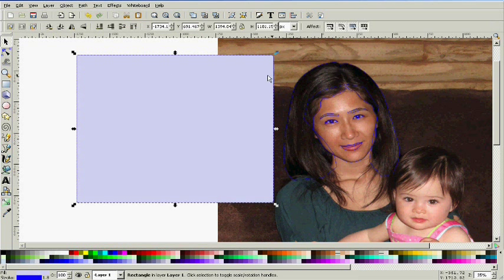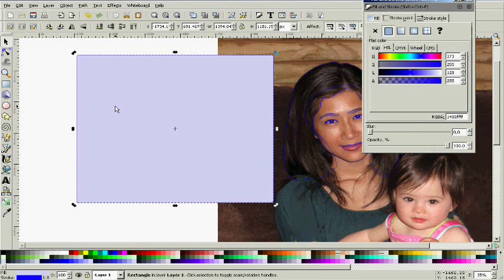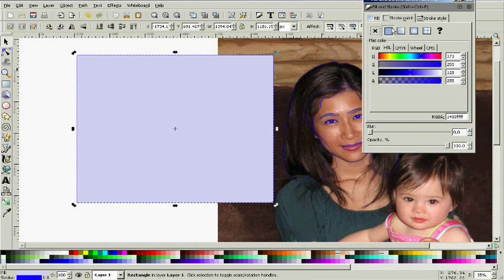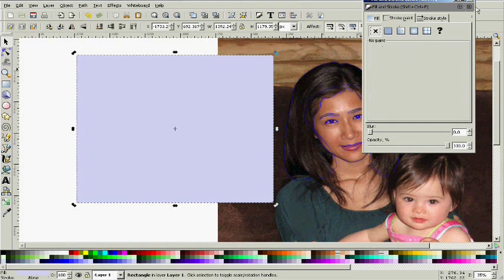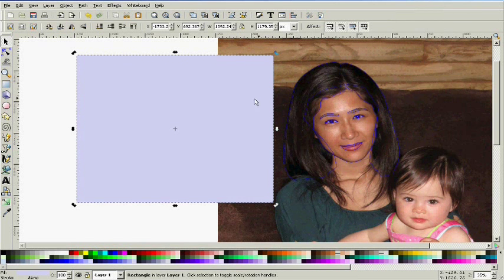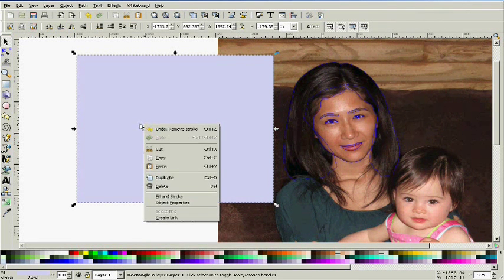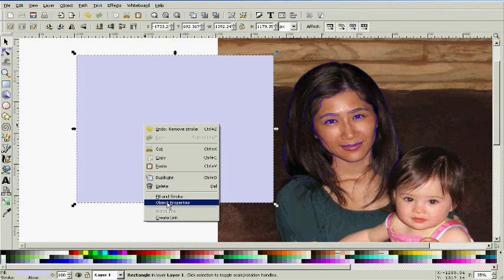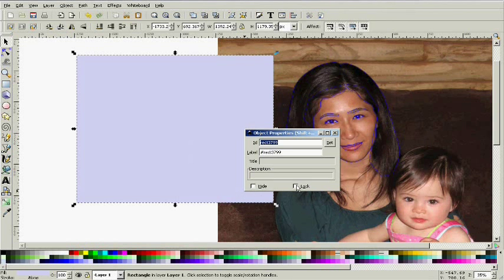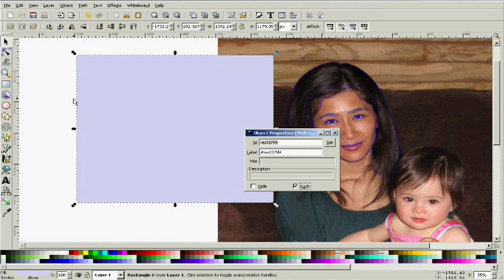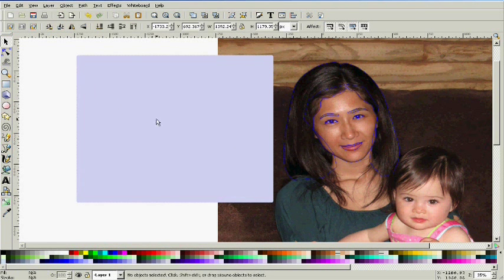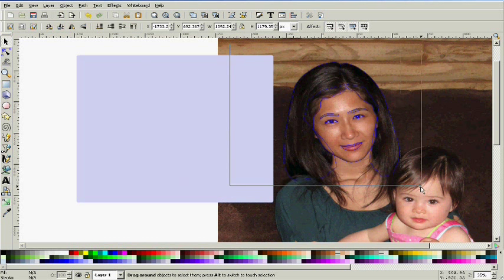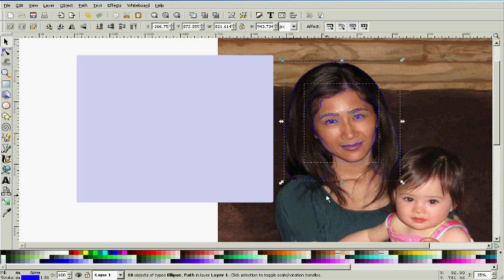I'm taking this area and I'm going to go to the fill and stroke panel and remove the border or the line here. I'm going to lock it by going to object properties lock. Close that out. Now this is locked just like the background. This is going to be my canvas.